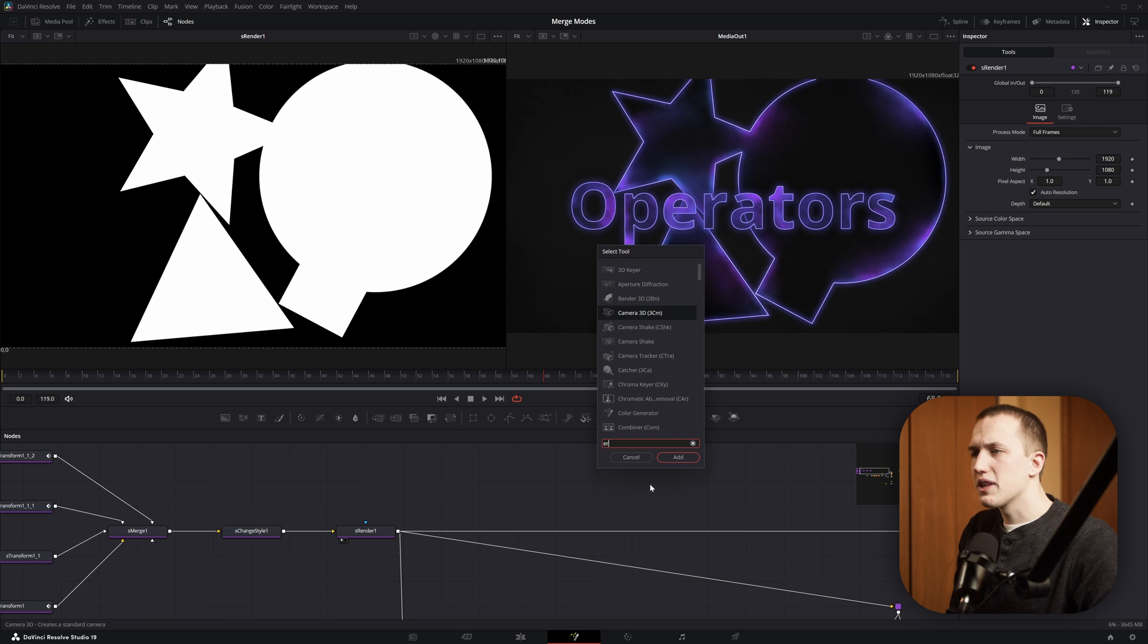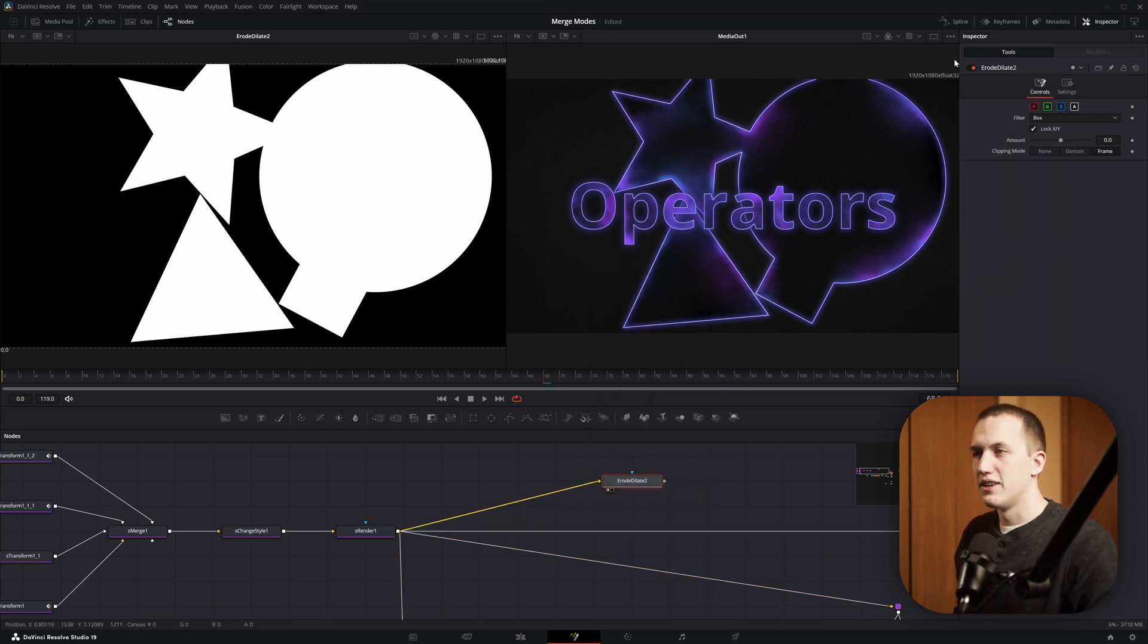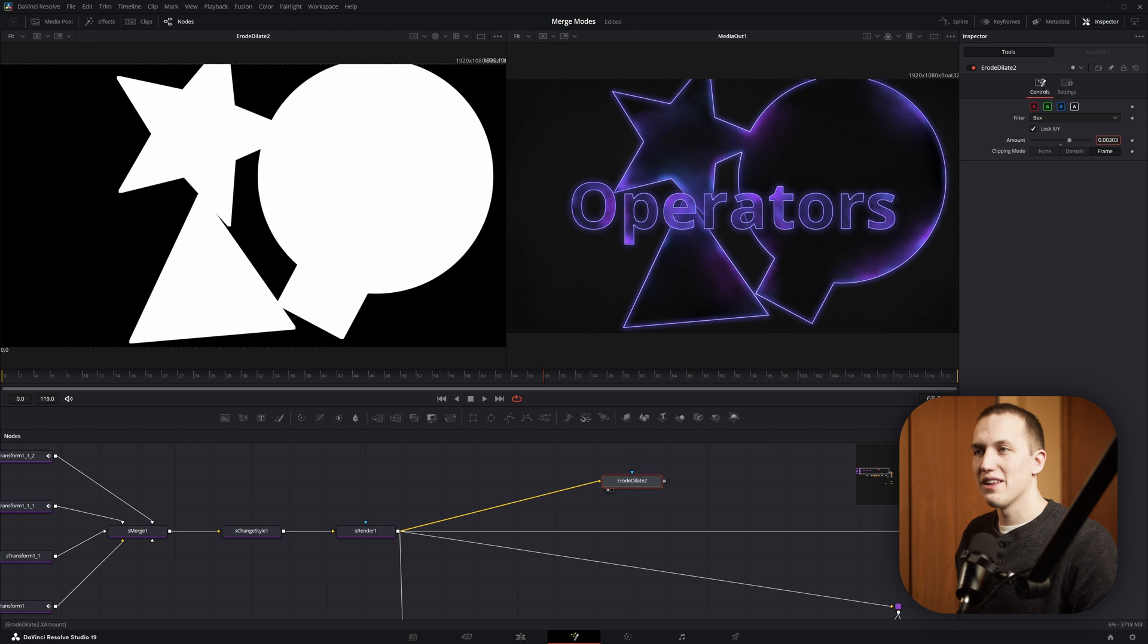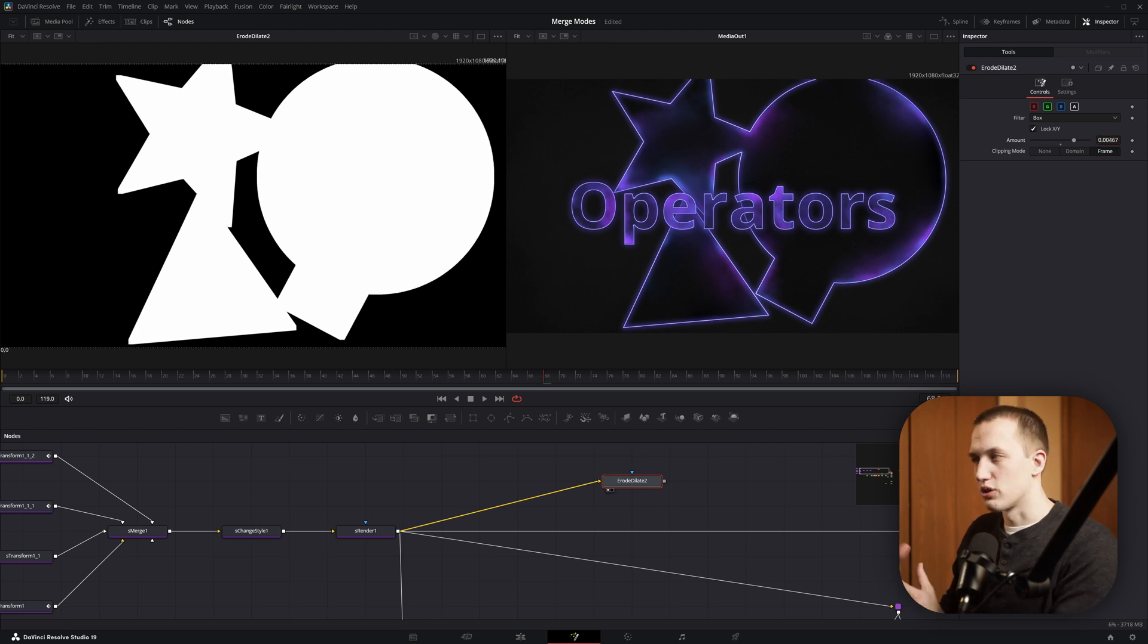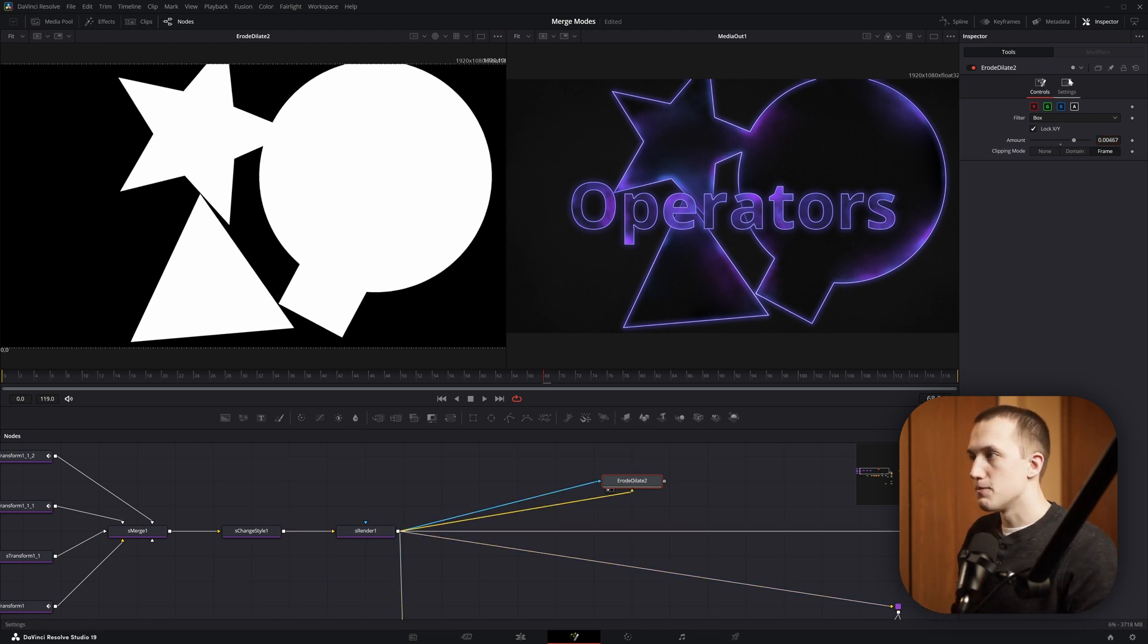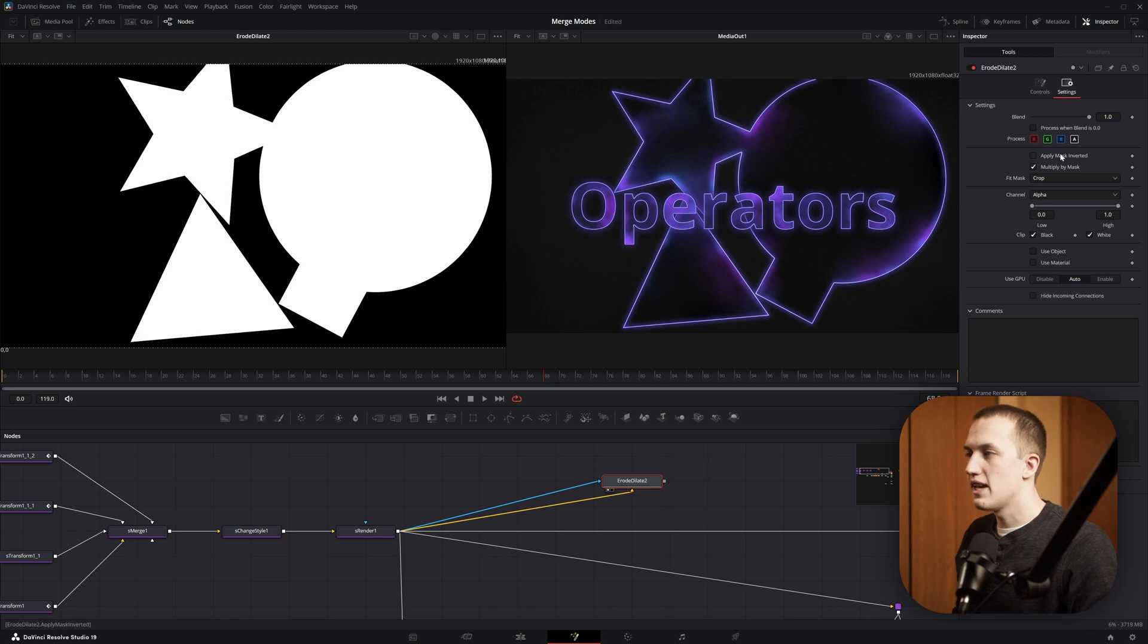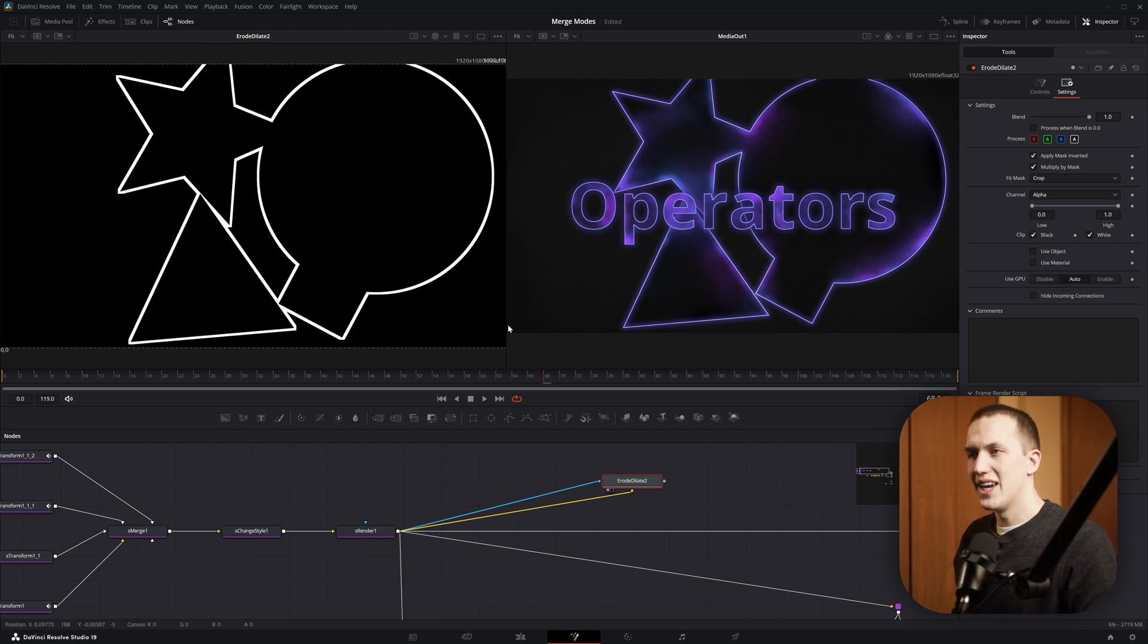When you do that, you would typically use an Erode-Dilate node. And when you plug that in and view it off to the side, nothing happens right away. So when you scale it up, you can see it's just growing the image or shrinking it. Normally you plug the shapes back in as a mask input, come to the settings, multiply, and invert the mask, and now you have an outline.